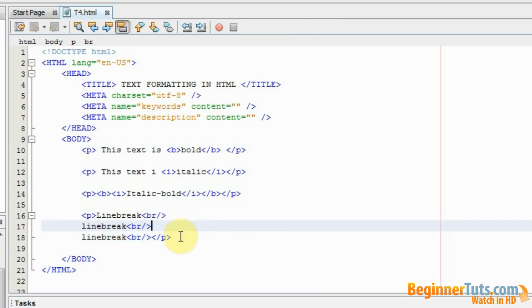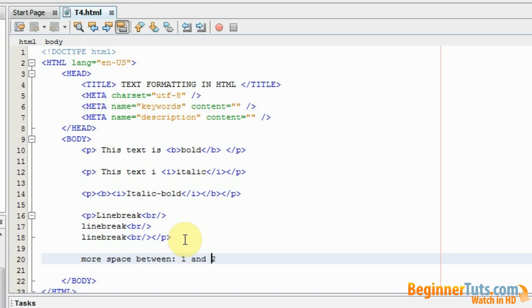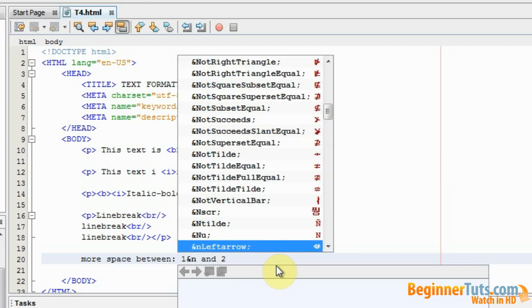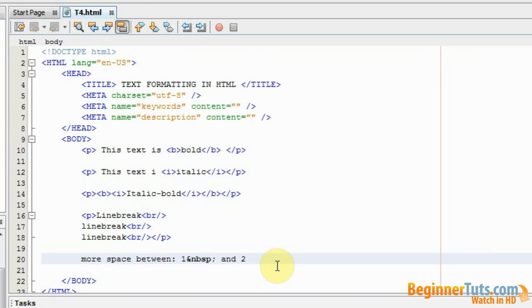Sometimes you also want to add some extra space between your words. That is also possible in HTML. I could write more space between one and two. So I want to add space between one and two. In order to do so I will have to write, add an and sign, n b s p, like that.